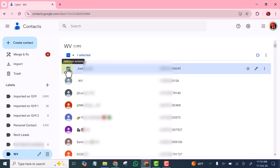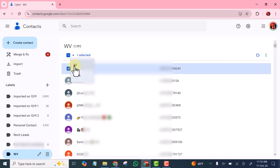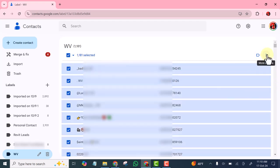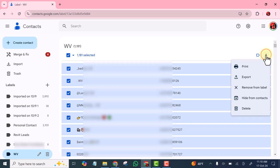Once I select one of them, you see that this dropdown will appear — then select all. Click to select all. I've selected all now. So what I want to do is I'll click on these three dots, then I'll click export.